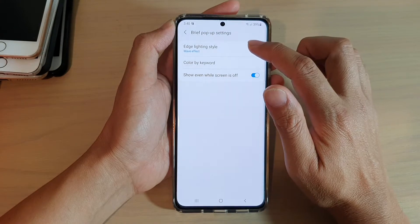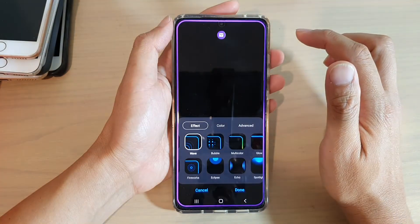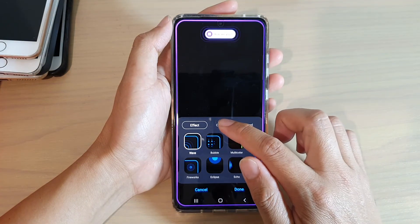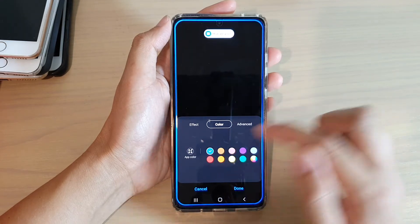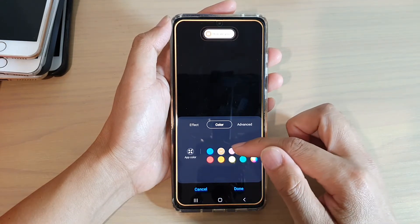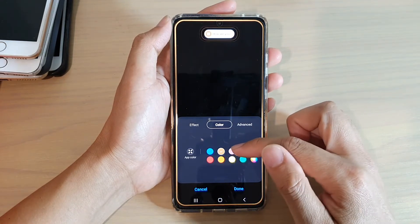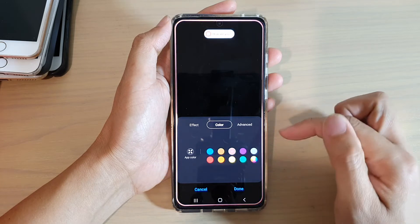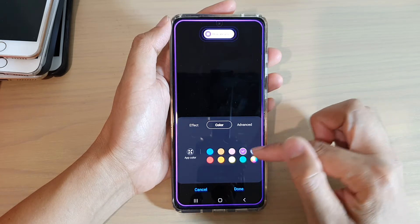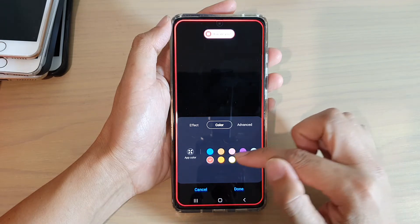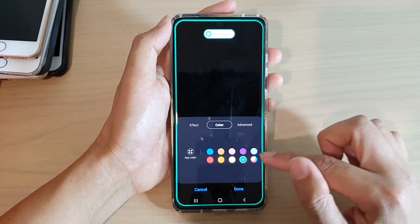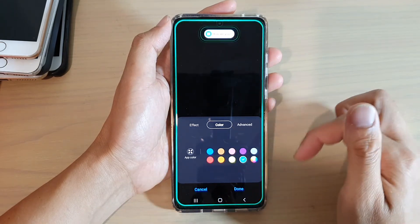Then tap on edge lighting style and then you want to tap on color. In here you can change it to blue, yellow, brown, yellow, pink, purple, cyan, red, orange, yellow, green, or you can choose a rainbow color.